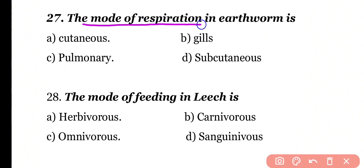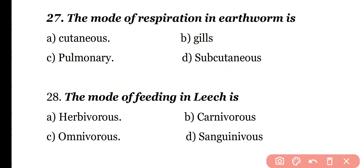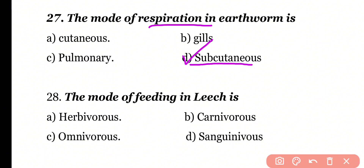Question number 27. The mode of respiration in earthworm is: cutaneous, gills, pulmonary, or subcutaneous. Correct answer is option D. In earthworm, there is no special respiratory system or organ. It exchanges gases through its skin; that is why it has a subcutaneous mode of respiration.